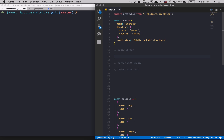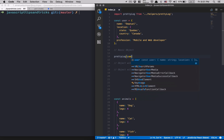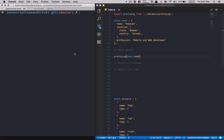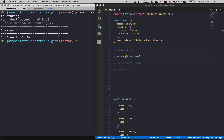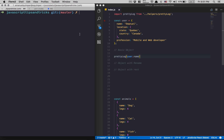First thing we're going to do is destructure an object. In JavaScript, when we want to get the name of a user object, we normally do something like user.name. If I run that in the command line I get the name — Emmanuel. We all know that, but with destructuring we can make life easier.